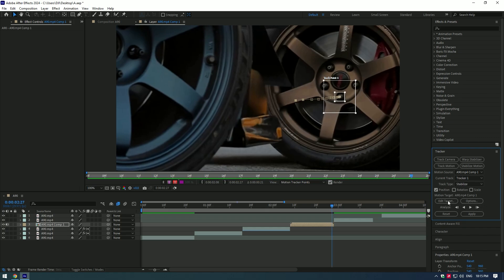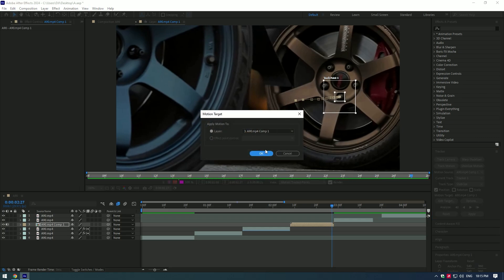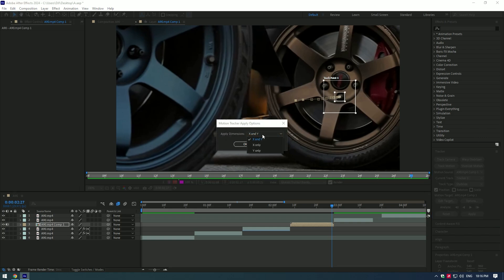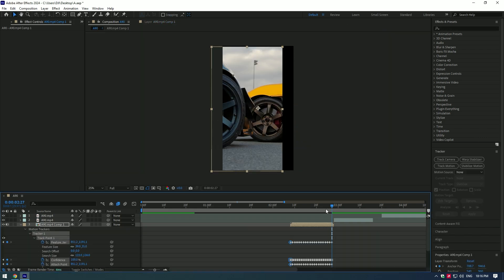Now click on edit target and make sure that the same layer is selected, then click OK. Now click apply and make sure that apply dimensions are set to X and Y, then click OK.